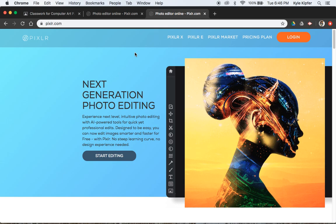The version we're going to use is Pixlr-E. There's also Pixlr-X, which is a much simpler version, probably better for use on your phone or something. Pixlr-E is what we're going to use, very similar to Photoshop.